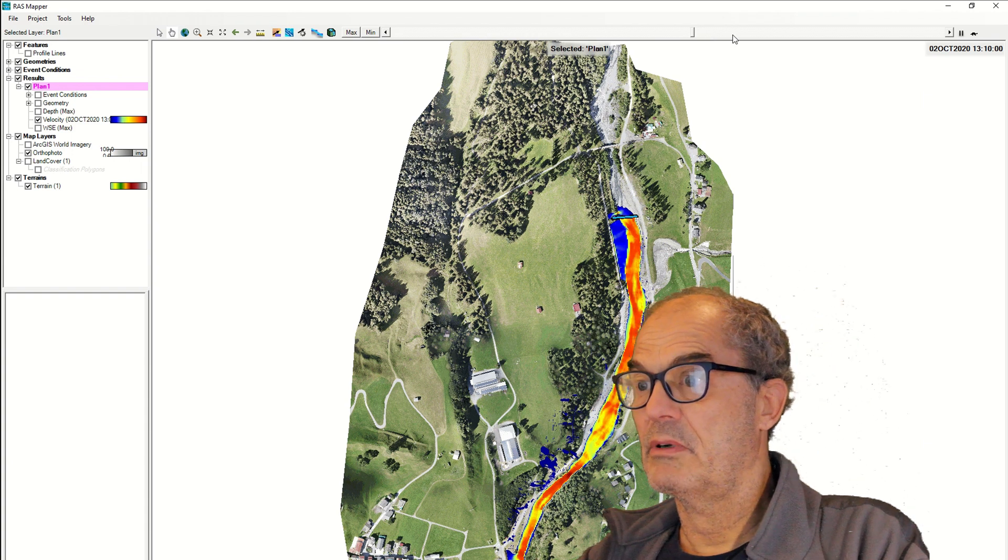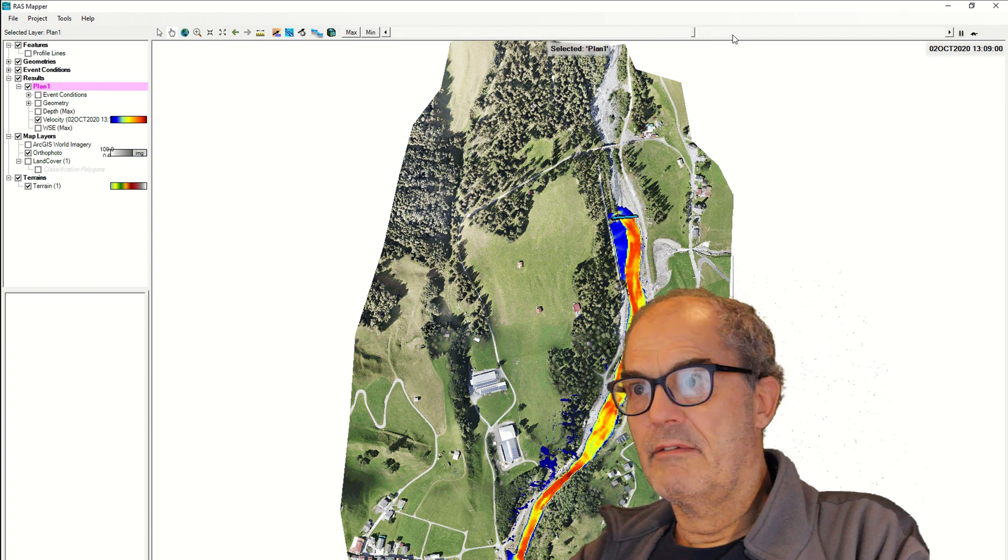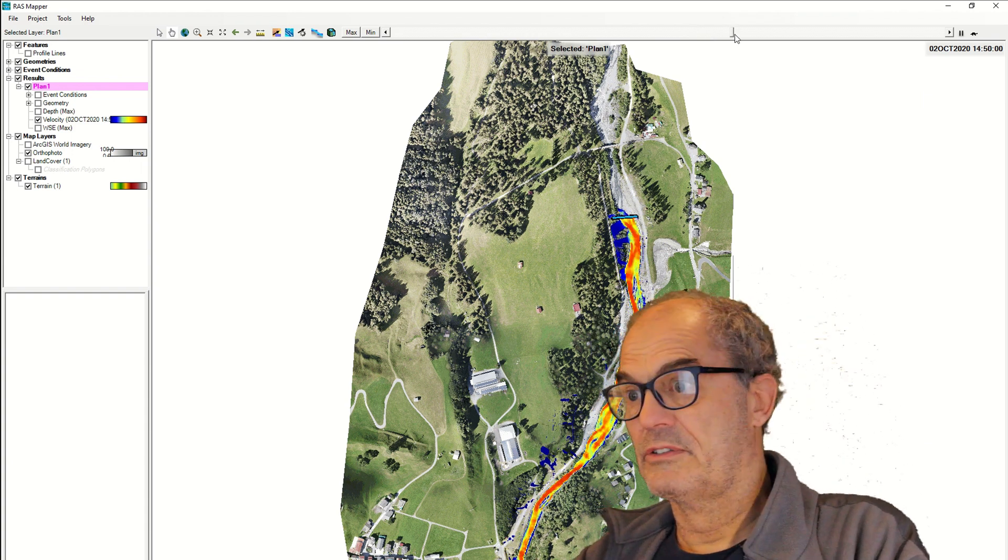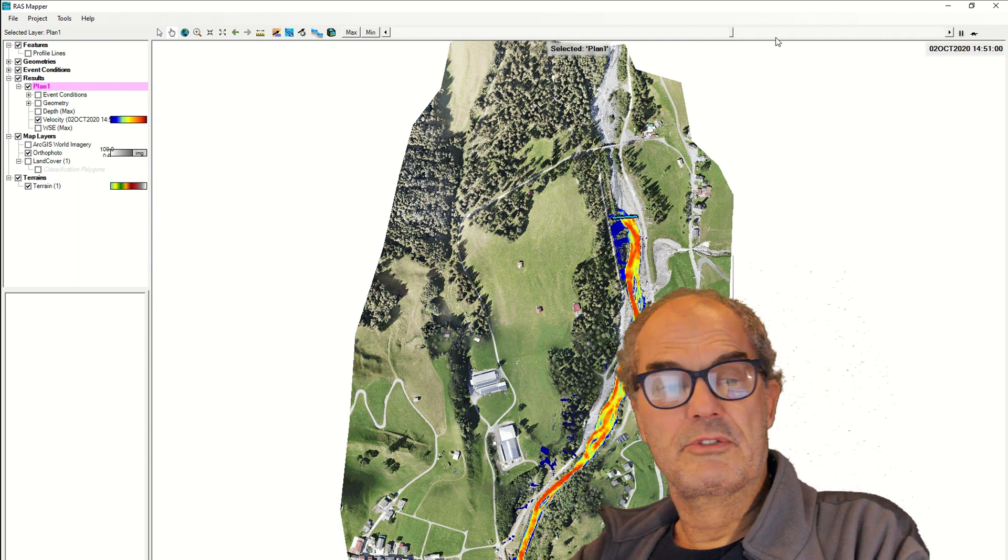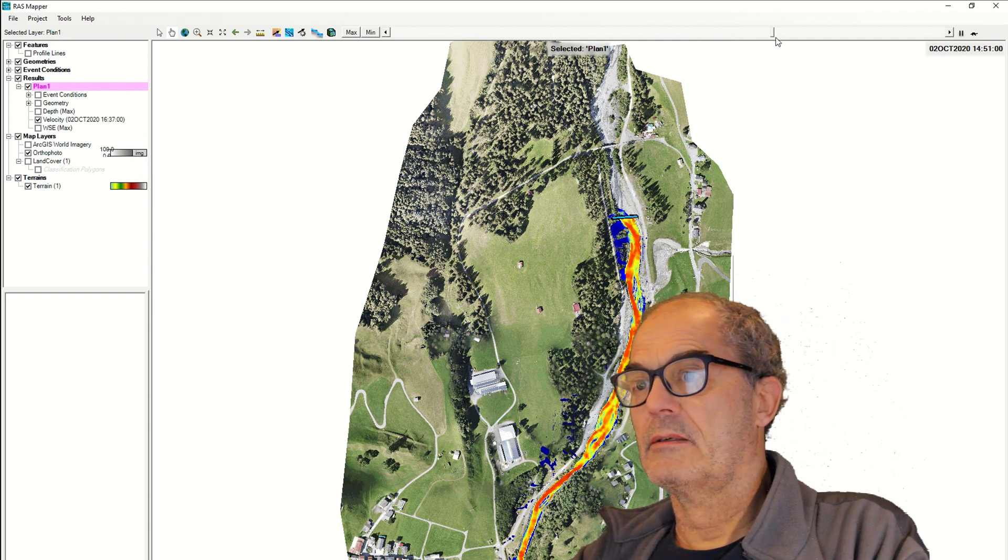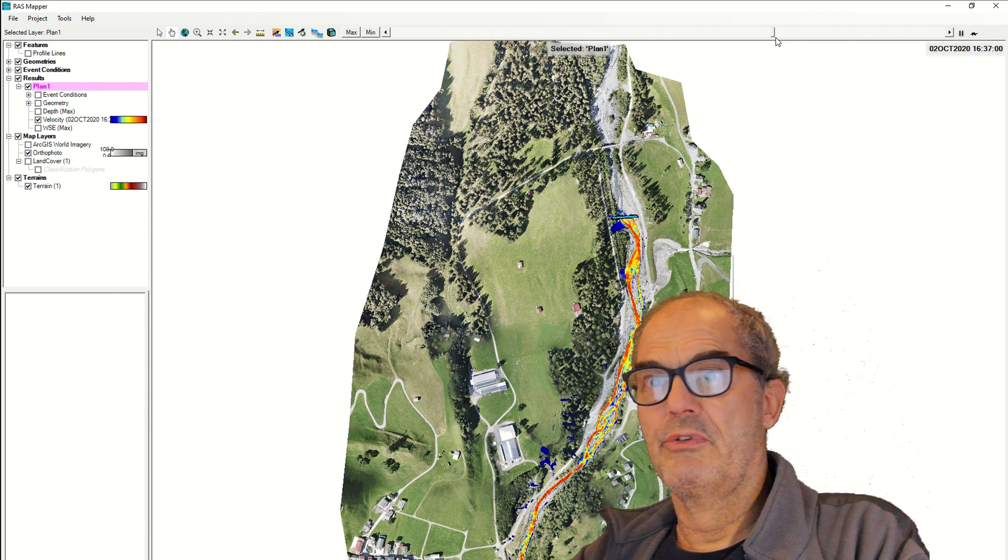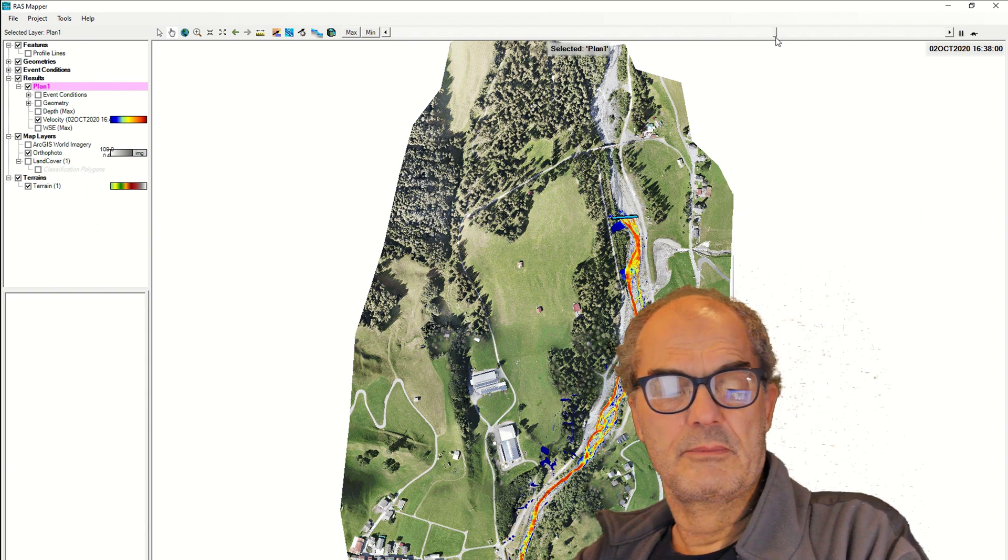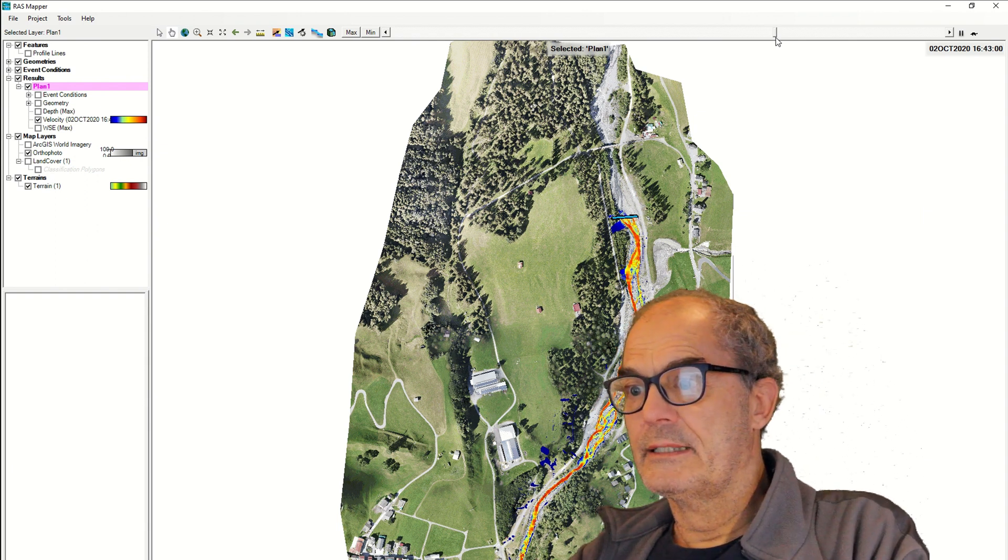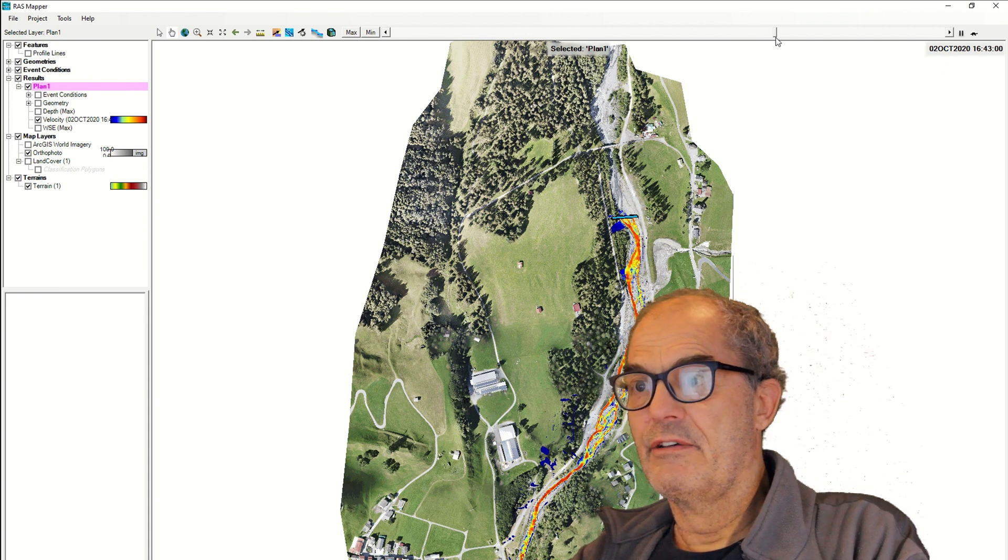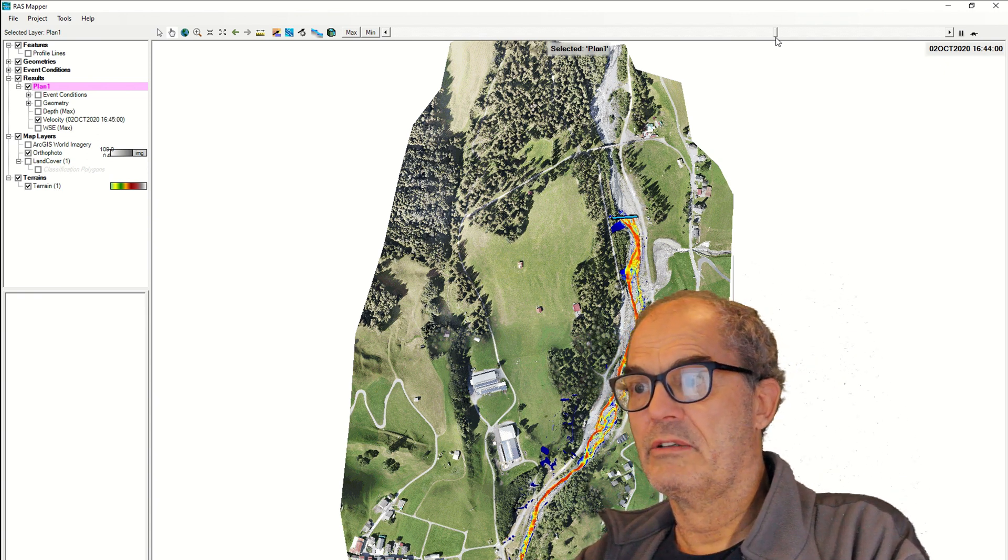But nevertheless, this process can be done in a rather short time, especially if you have the digital terrain model with the drone. And nevertheless, this can give you a good argument for your refugee site planning process.